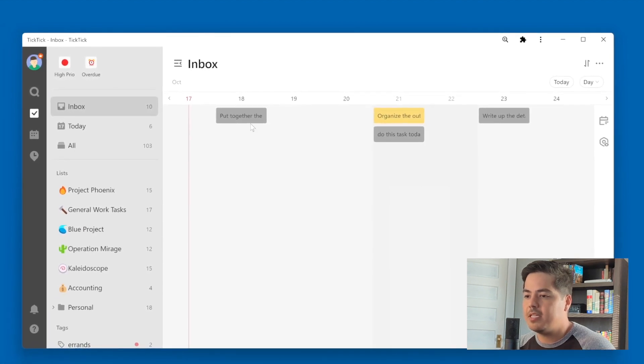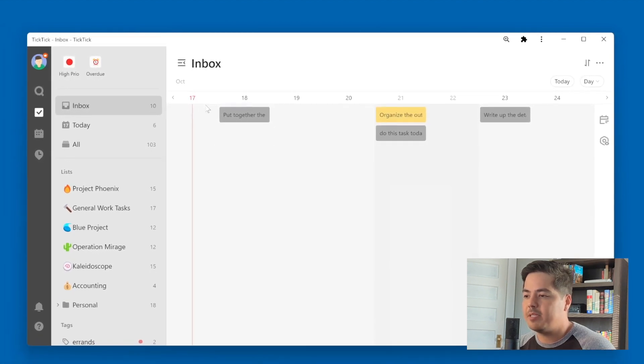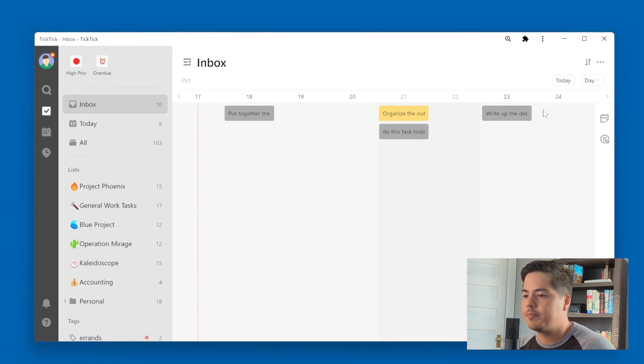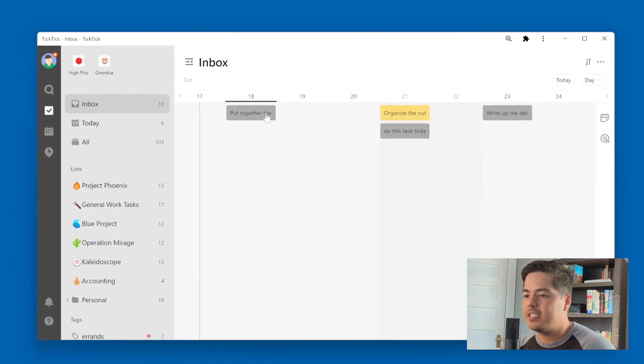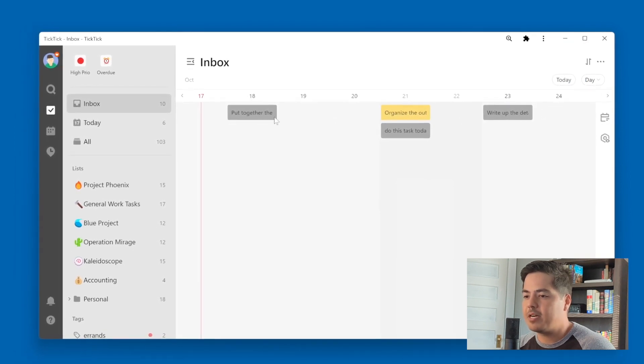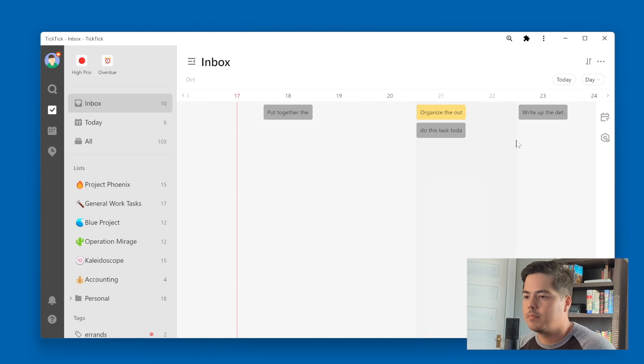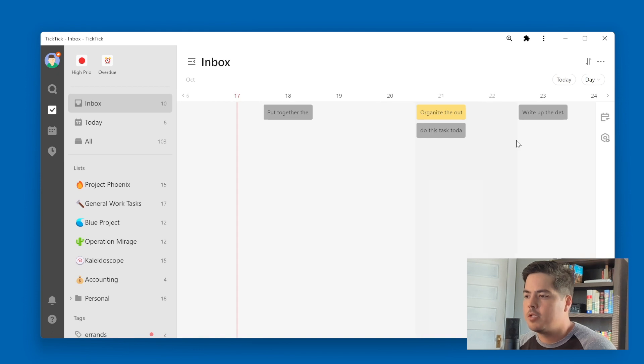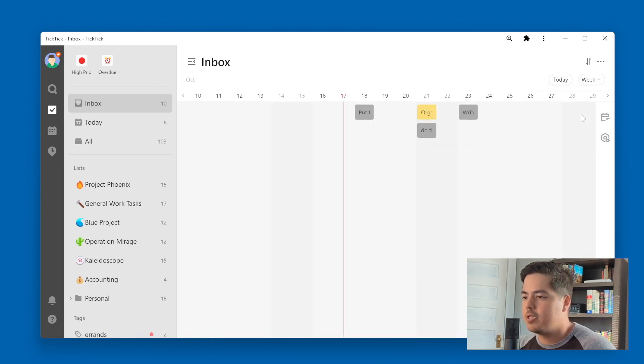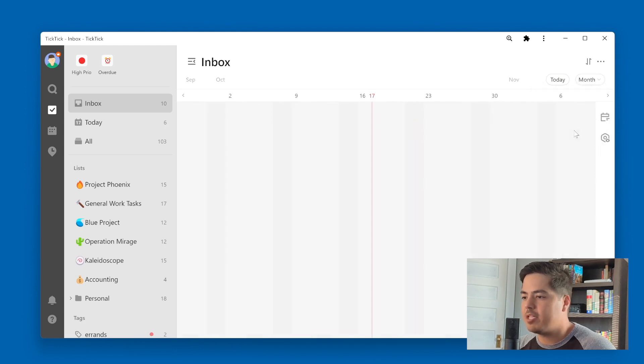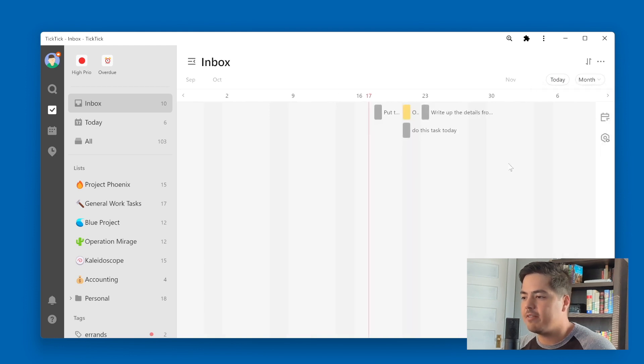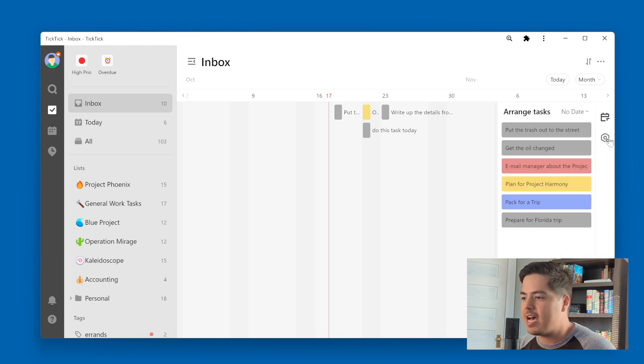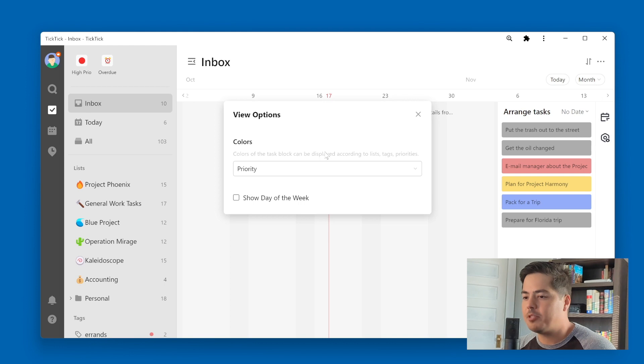So you can see, again, it gives me like a week view. And I can see my tasks spread out through the week. So there are also other views here. You can also choose week view to zoom out a little bit, and then month view to zoom out even further. Here also, there are some options on the right side to arrange tasks, and the different view options to change how the color coding works.